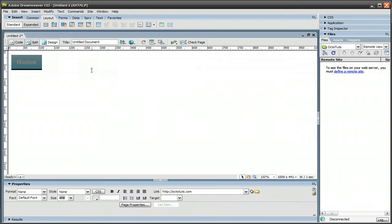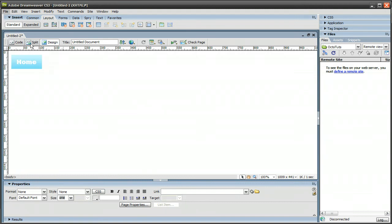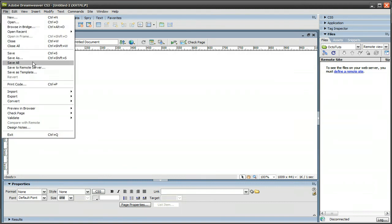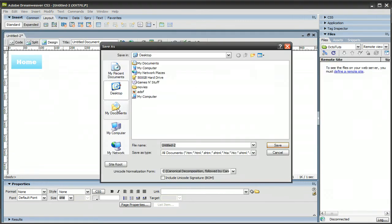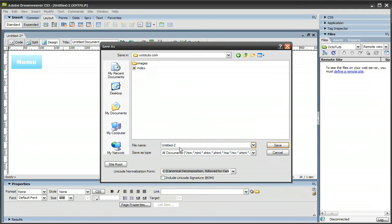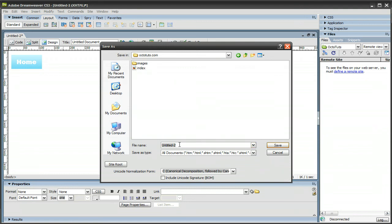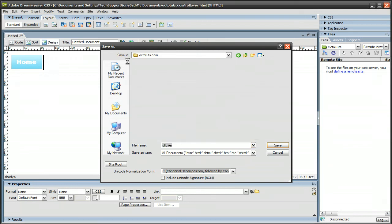And we're pretty much done. All you need to do now is save it, so let's go ahead, File, Save As, and I'm going to save this in my website folder. Save that as rollover, press save.